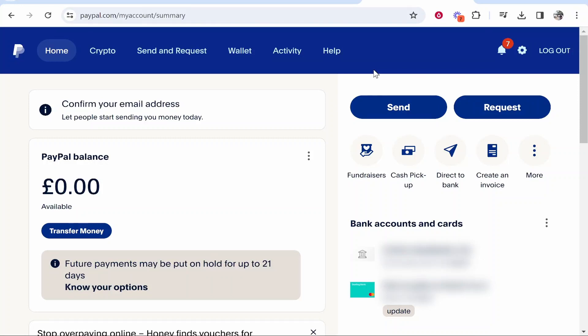In this video I'm going to show you how you can delete your PayPal account permanently. It's important to note this tutorial will show you how to do it on a personal PayPal account. If you have a business account it may be a little bit different, but nonetheless you want to go to paypal.com and sign into your account.